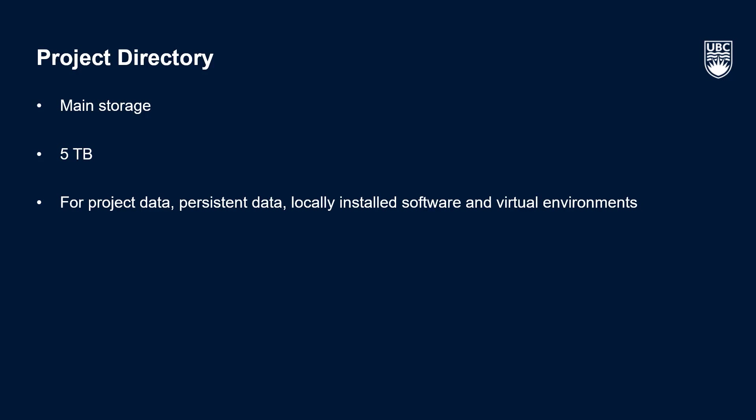An important thing to note about project space is that it's read only on compute nodes, which means that you can access data for analyses from your project space, but you're not able to write your analysis output here. But don't worry, because this is something that can be written to your scratch space, which I'll discuss shortly.